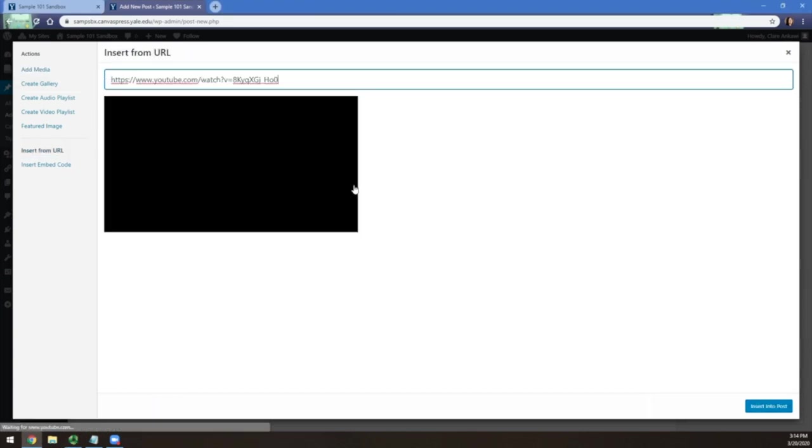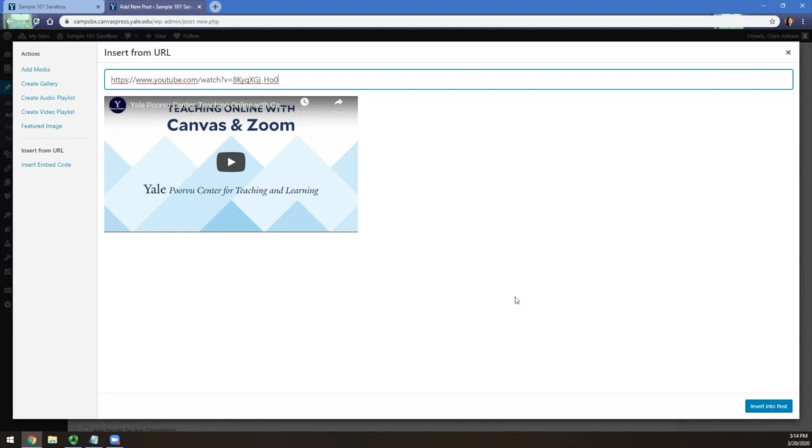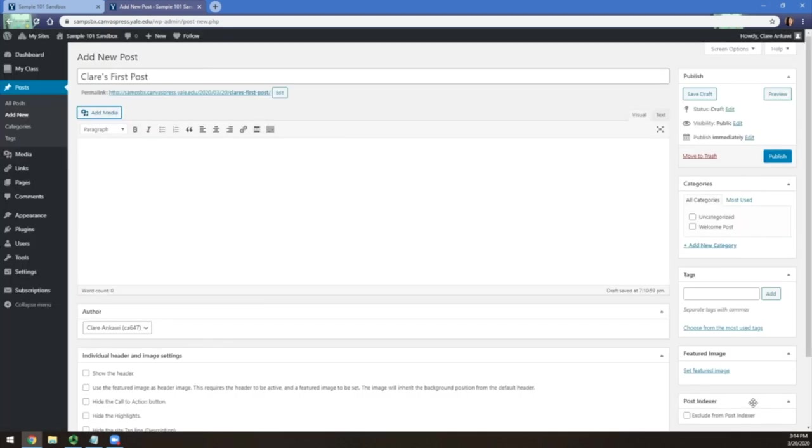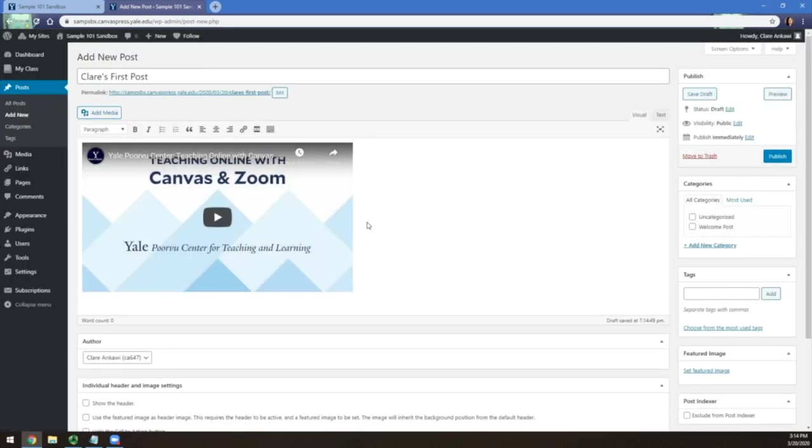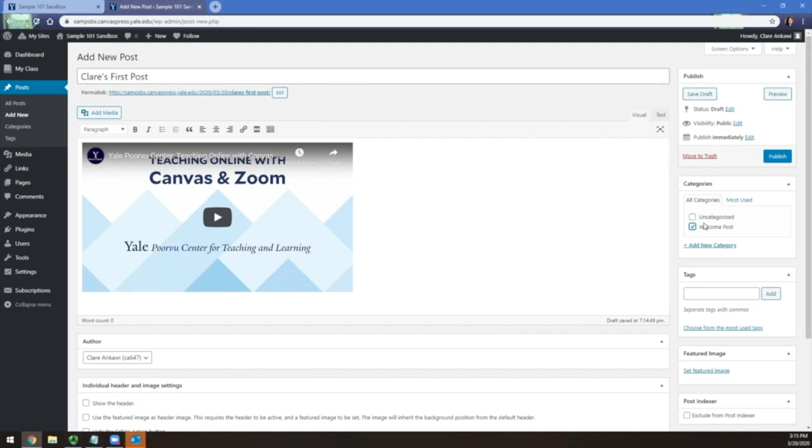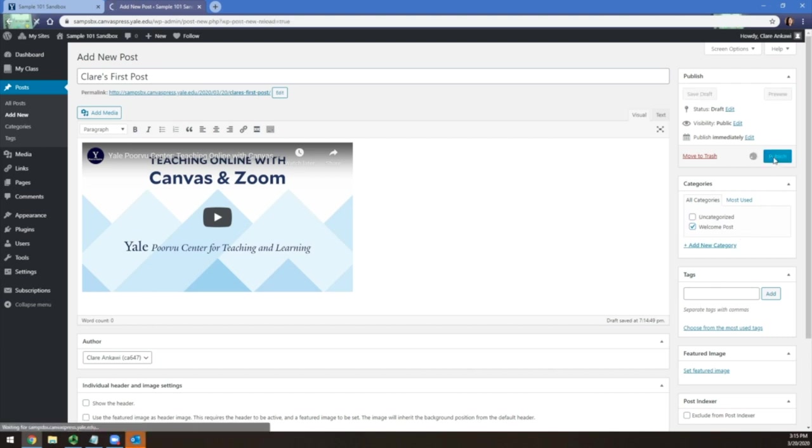Once you have the media you want to add selected, click Insert into Post and it will appear in the main text area. You can add categories or tags to help organize your post, but this is not necessary. Once you are ready to post, click Publish and it will appear on the course blog.